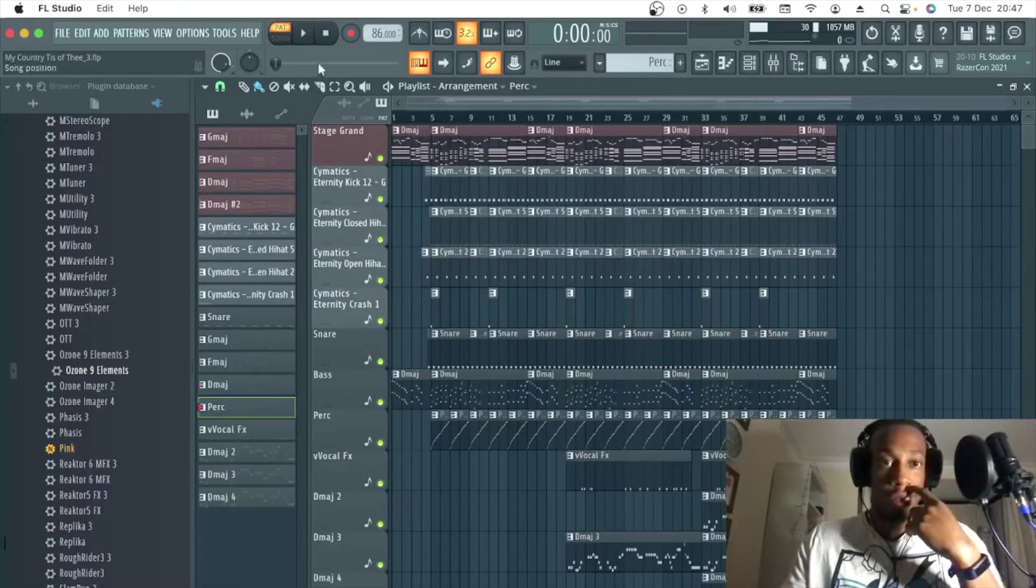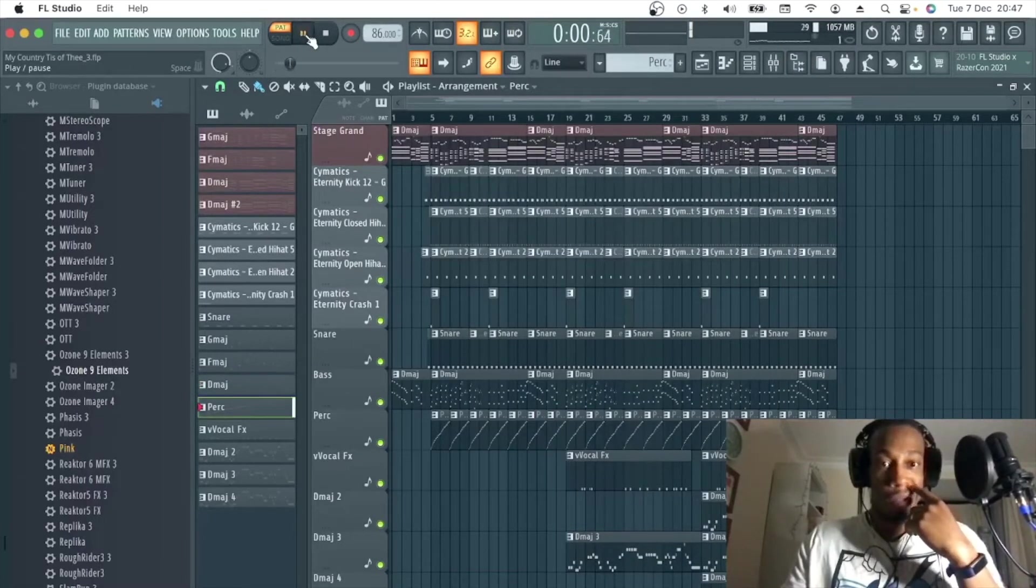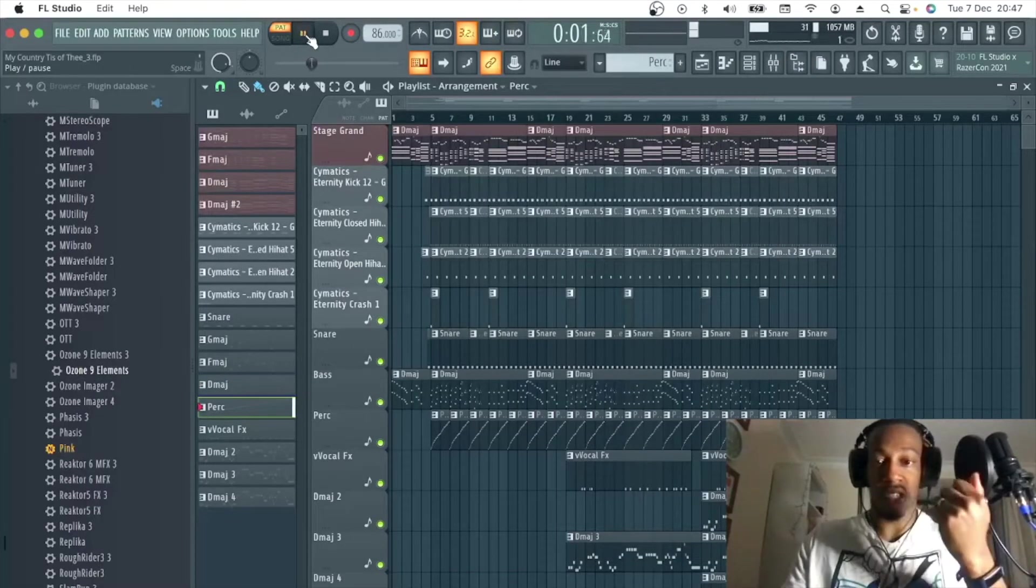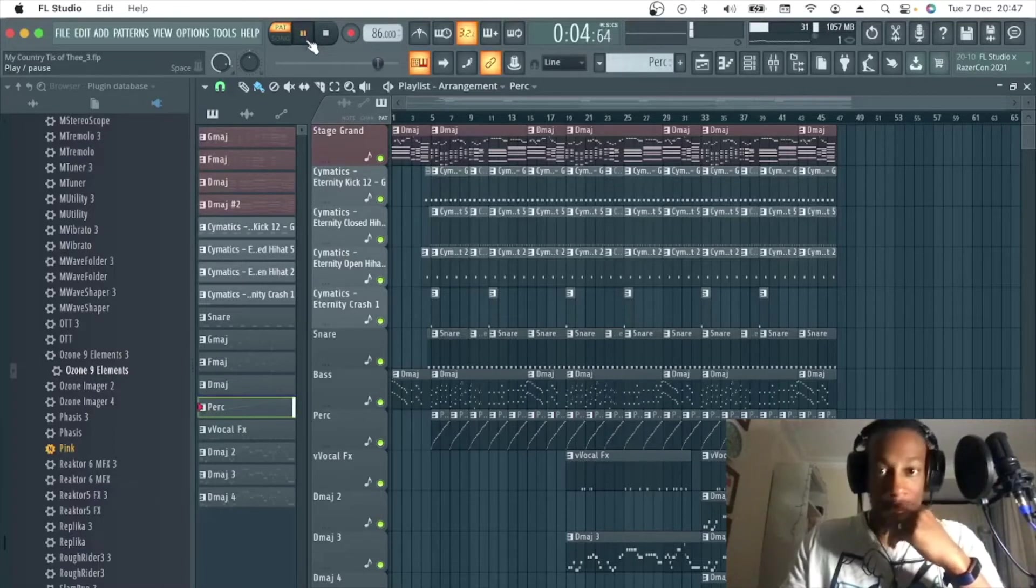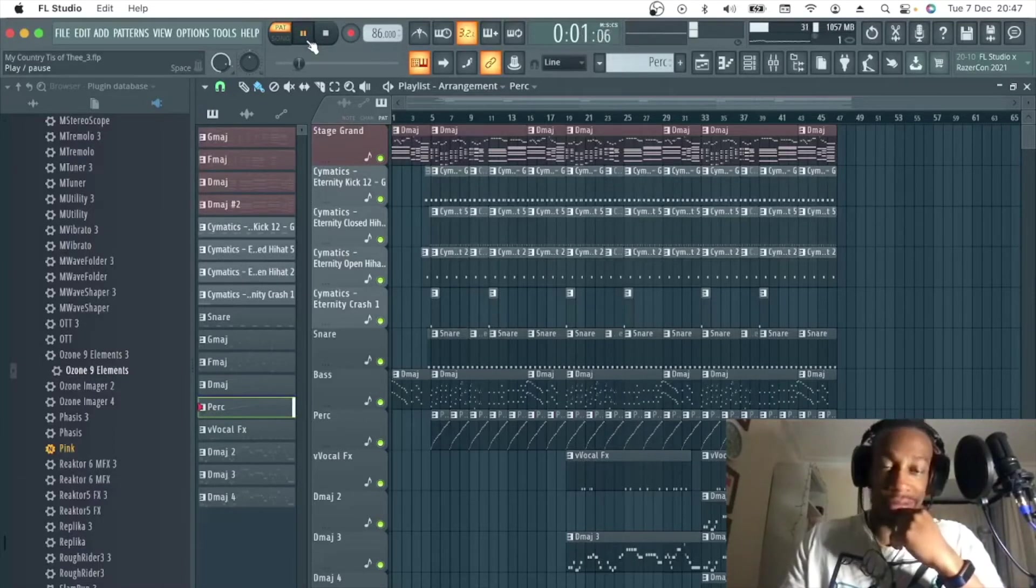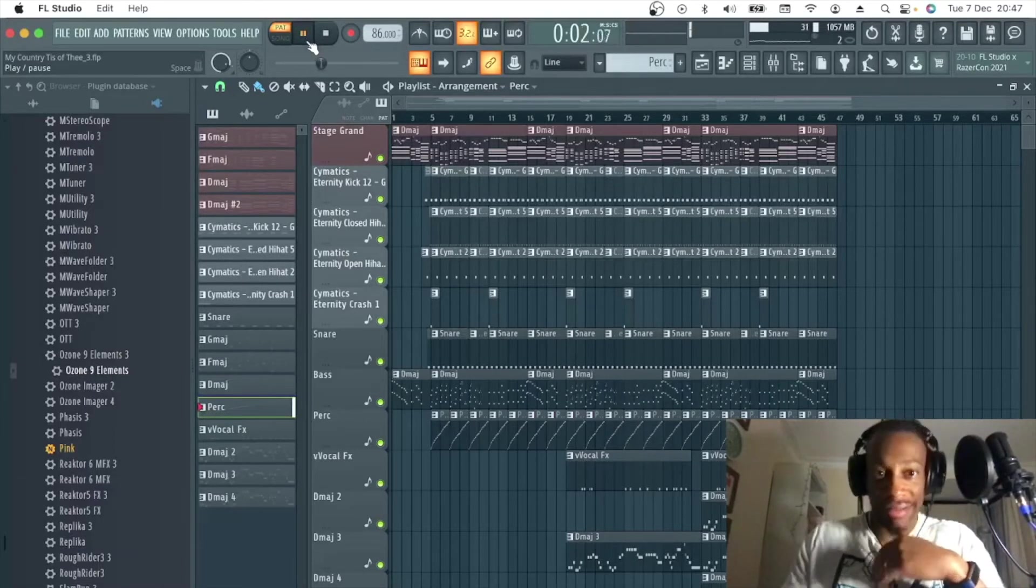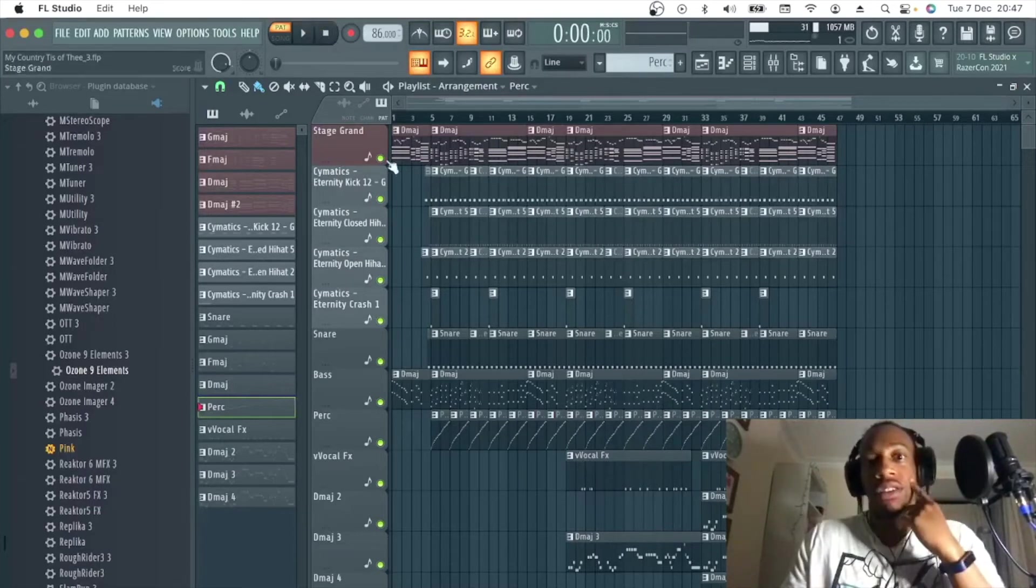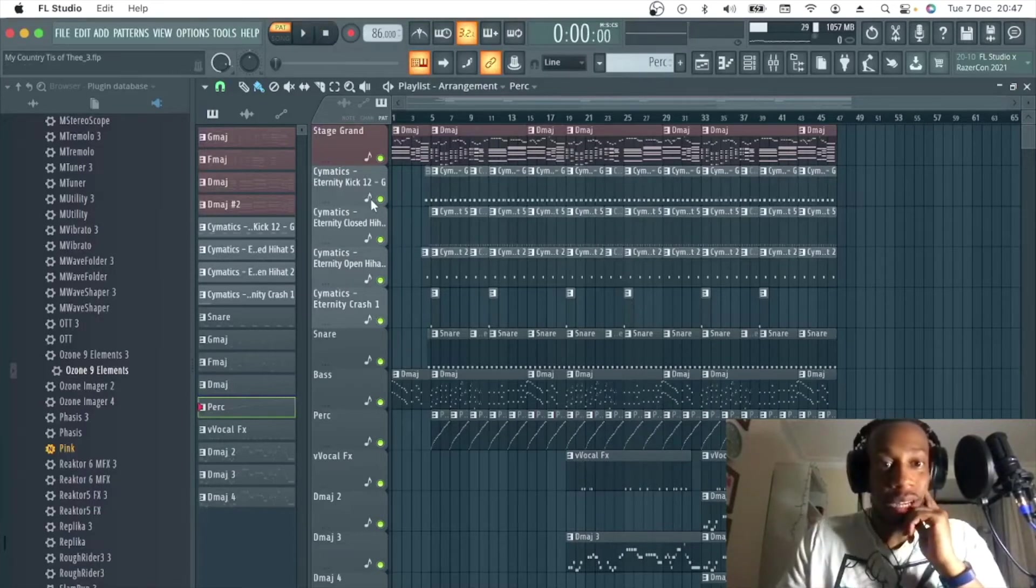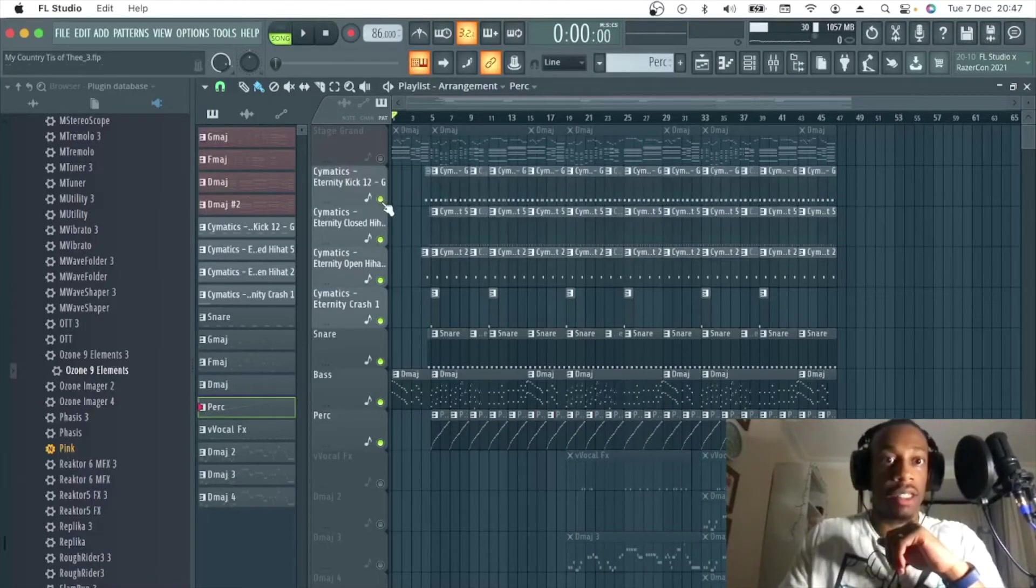I think this is a little percussion loop I found just to add a little groove underneath. So all the percussion together sounds like this.